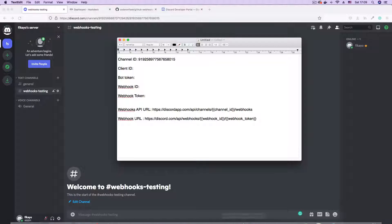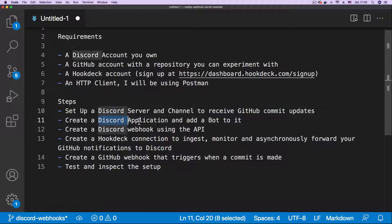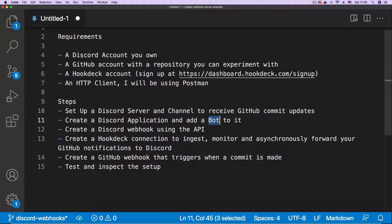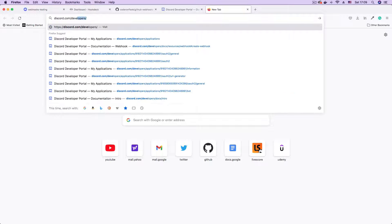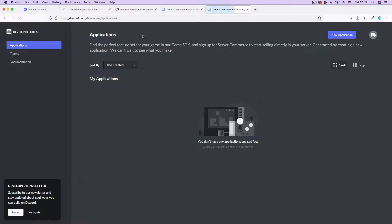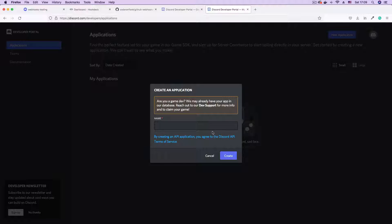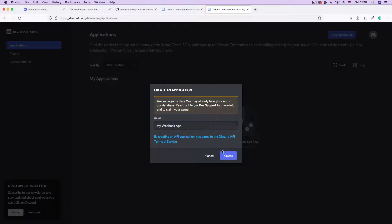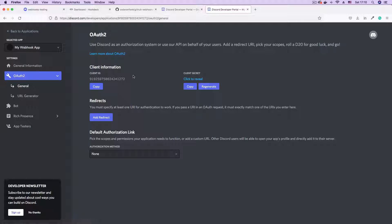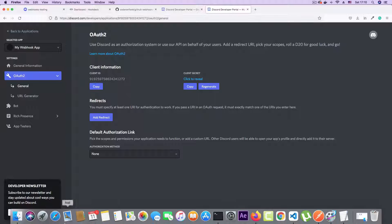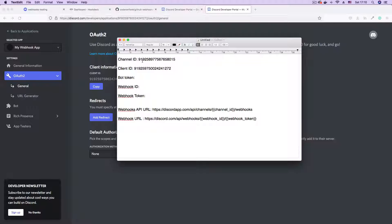We now have the channel ID, and the next thing we're going to do is create a Discord application and add a bot to it. To do this, go to discord.com/developers/applications. On this page, add a new application by clicking the new application button. Give your application any name — I'll say 'my webhook app'. Then click create. Now that we have the application, go to the side menu, click OAuth2, click general, and copy the client ID. Let's save it in our text file. Now we have the channel ID and the client ID.